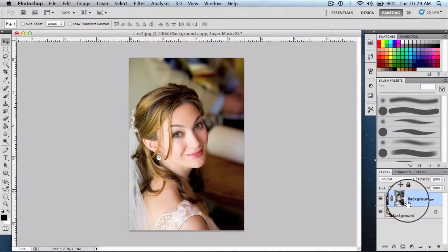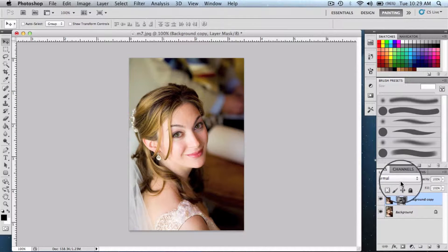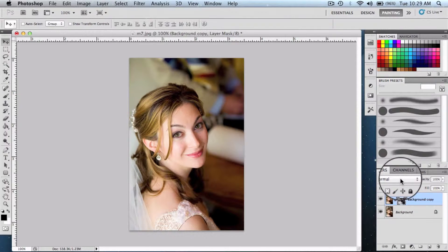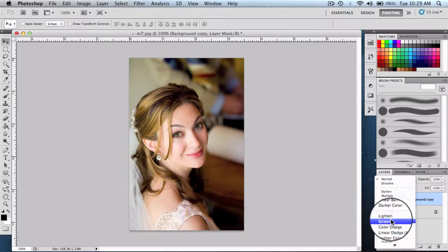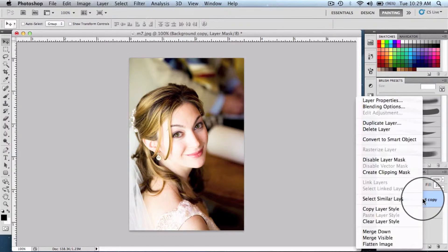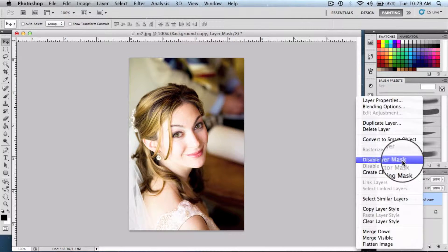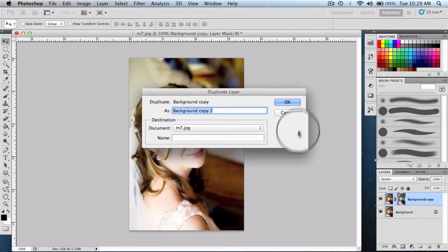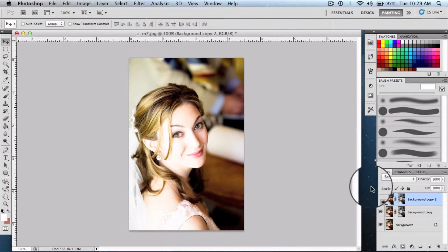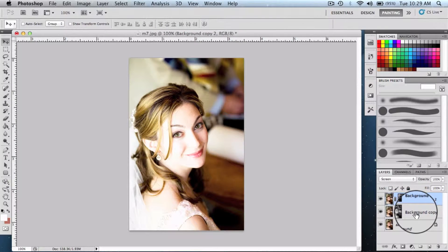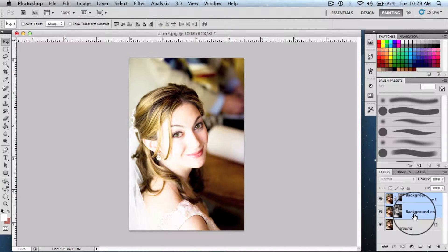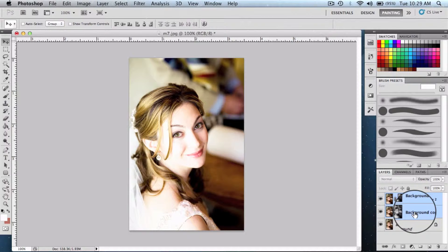After that, we're gonna make a duplicate of this particular layer and click ok. We're gonna group them up by holding the command key and selecting both layers simultaneously, hitting G or control G on Windows.